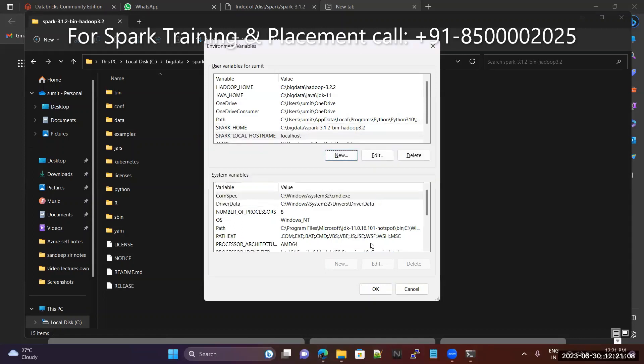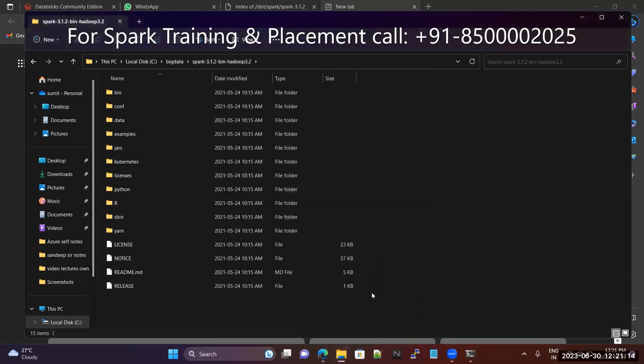If you mention SPARK_LOCAL_HOSTNAME, it tells Spark: this is located on the local computer only, please start Spark here. That is the meaning. If you mention this, then it works.